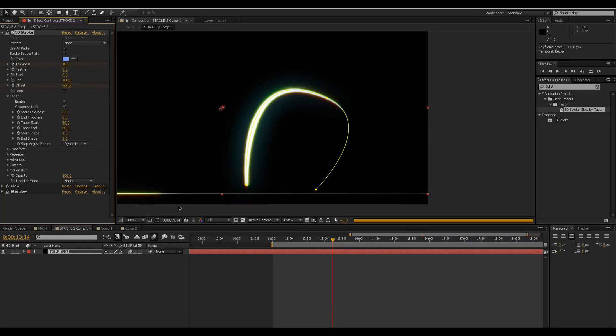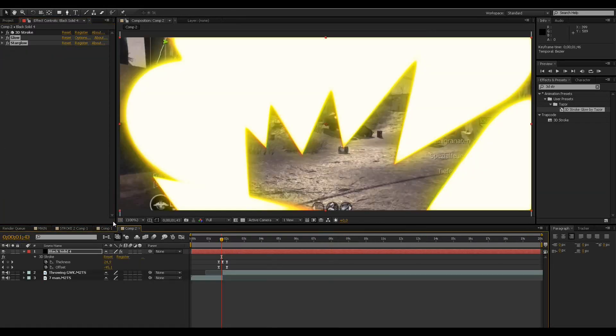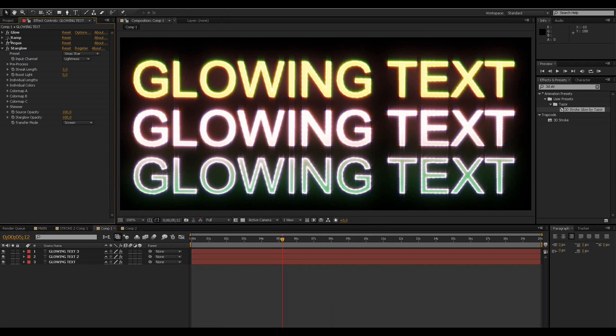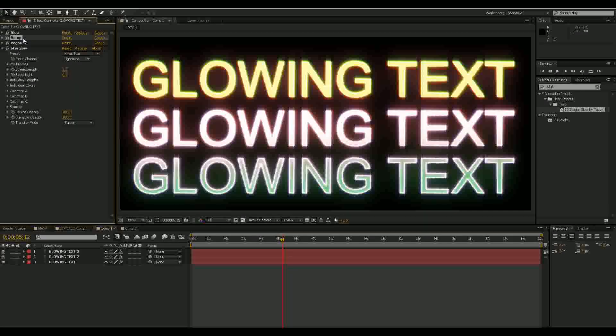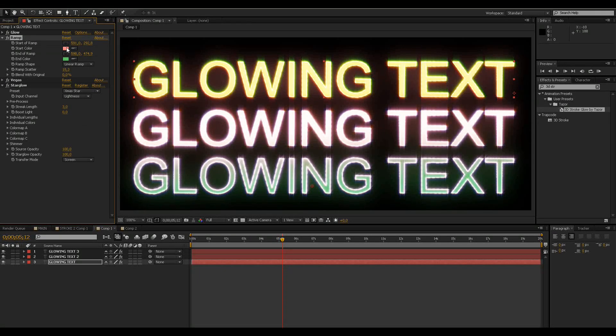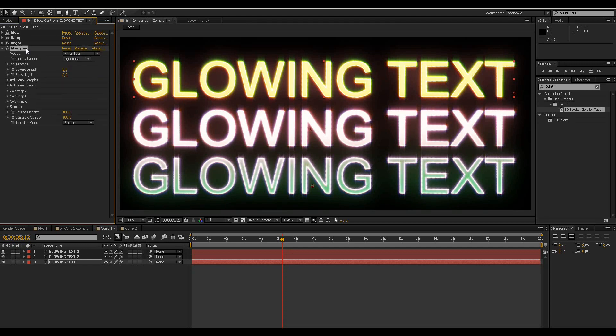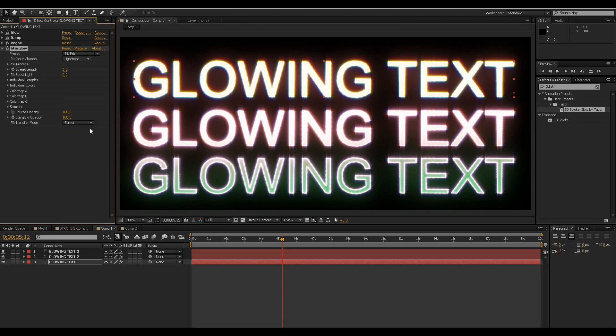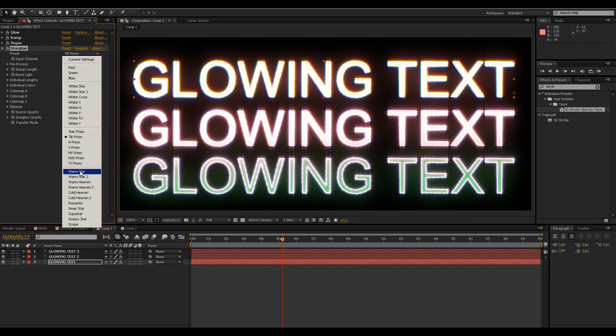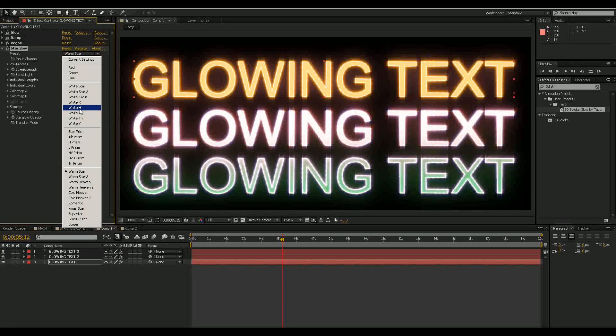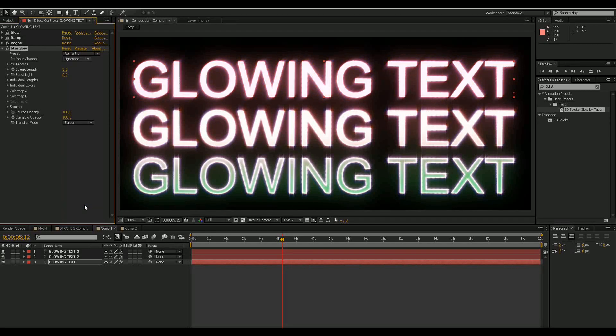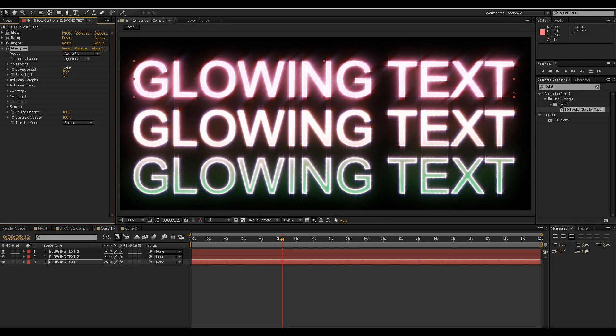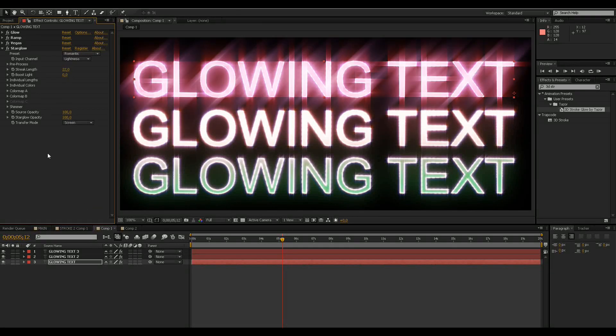And also for the glowing text, you just have to use a text - it doesn't matter which color the text is because you actually do the color with this ramp. So if you want to change that color, you can just go there and change those colors, or you could go to Star Glow and change the preset so that it looks different. It looks pretty nice - you can also go there and change these values, but it's all personal preference.